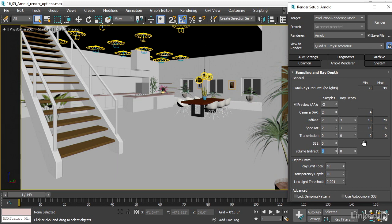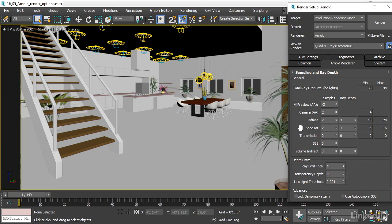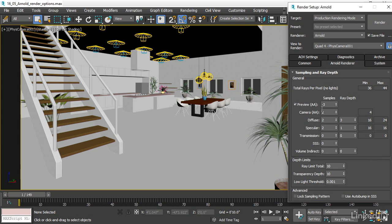Then we come to the really important stuff, which is the number of samples for the camera, diffuse, and specular. There's also one here for preview, and it's enabled, and it says preview AA. AA is anti-aliasing. When the preview switch is on, you'll see a first preview pass in your rendering that'll look very blocky and grainy. That's just to give you an idea of what your framing and overall lighting is going to look like before the real rendering begins. This switch doesn't really affect render time, so you can leave it on or turn it off if you like.